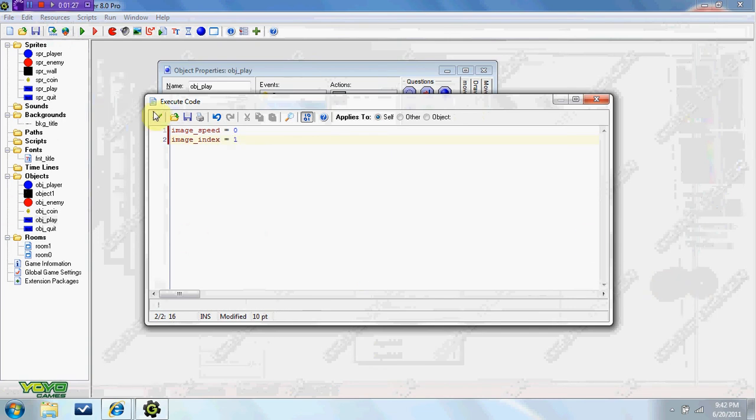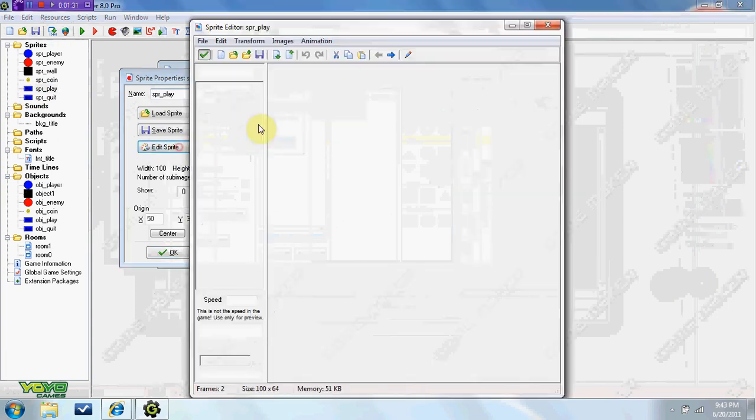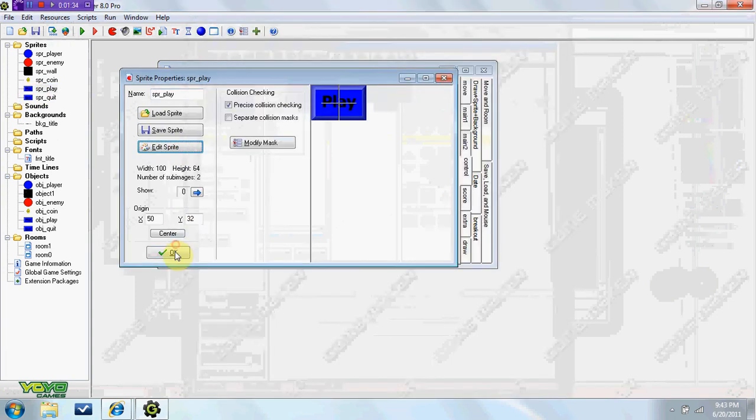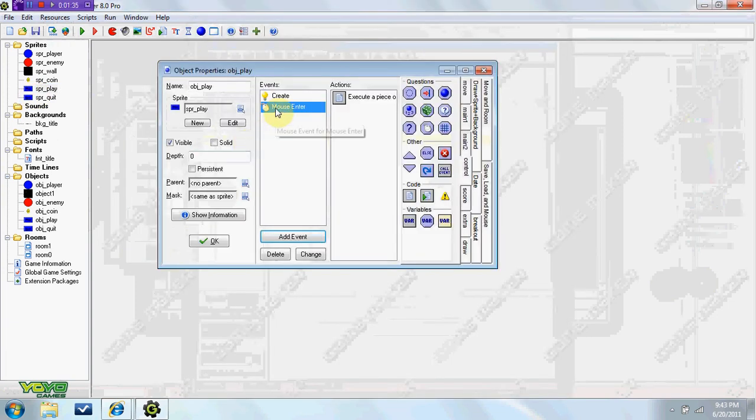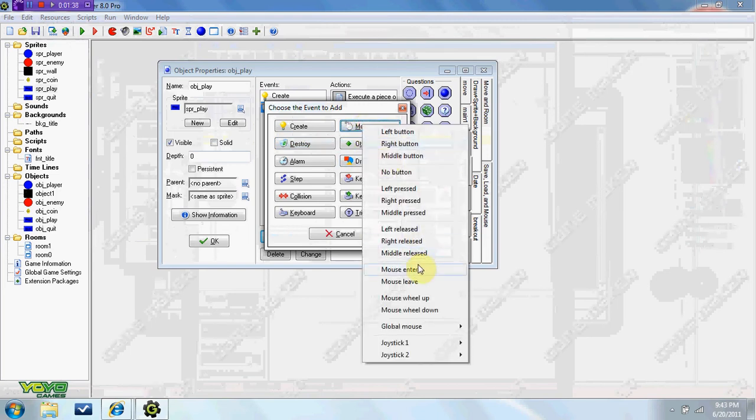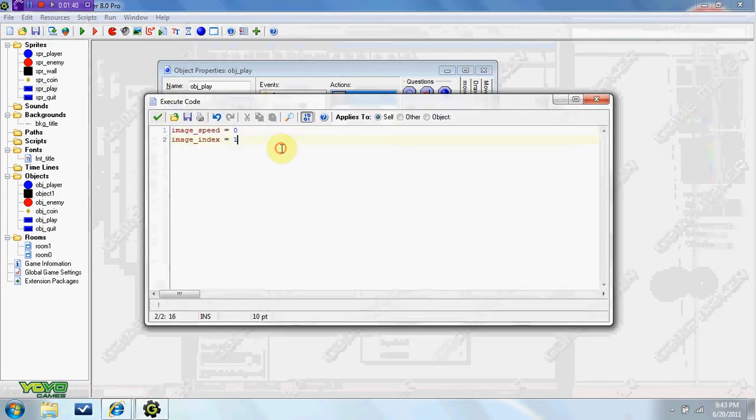When your mouse is over the sprite, it's going to show this image. We're going to duplicate it and do mouse leave, and we're just going to put it back to zero.